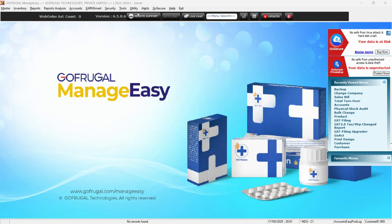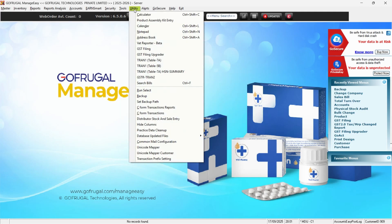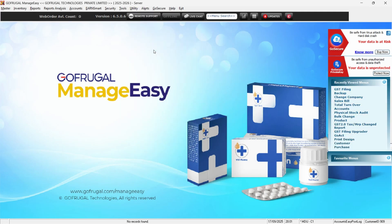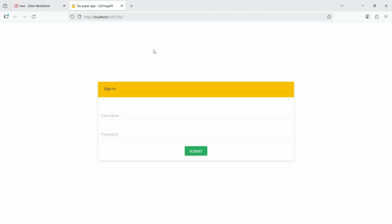Next, go to Utility and click on GST Filing. This will open the tax filing application TFA portal in your browser.